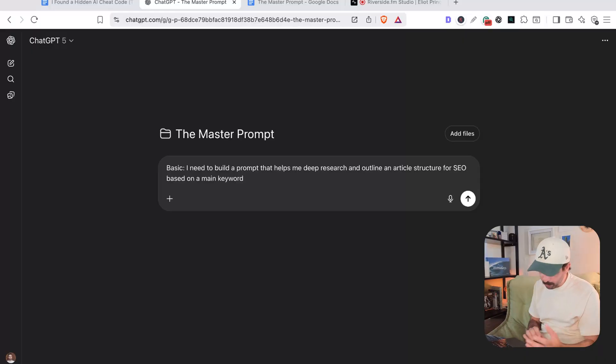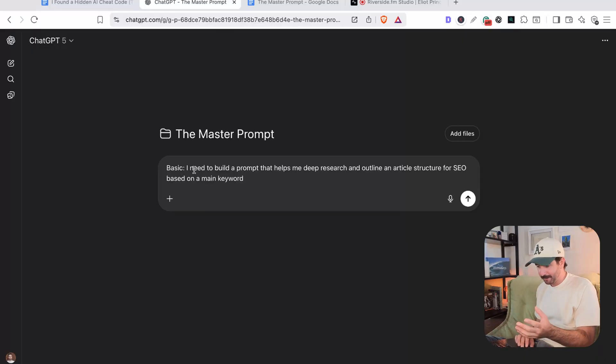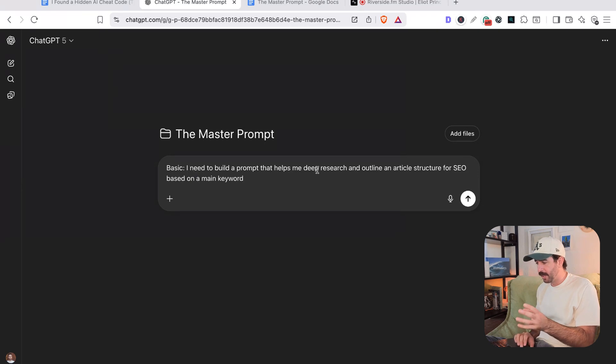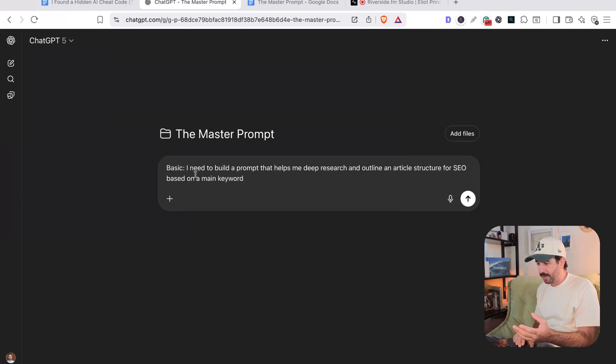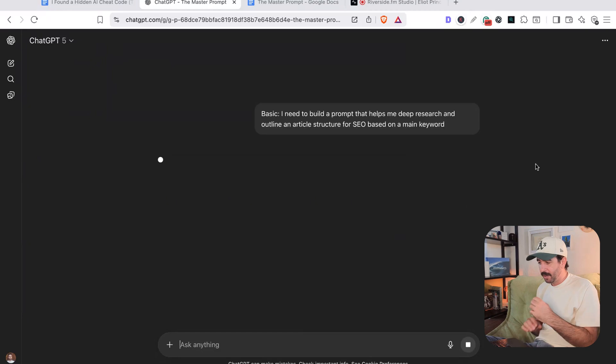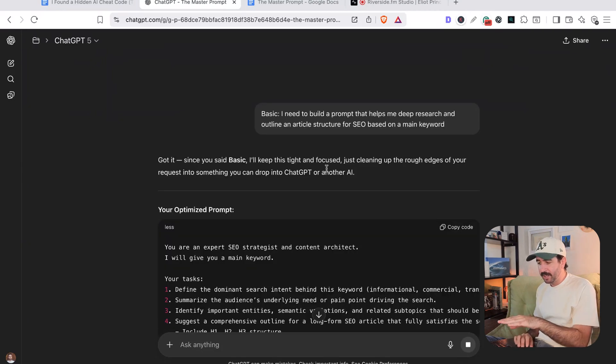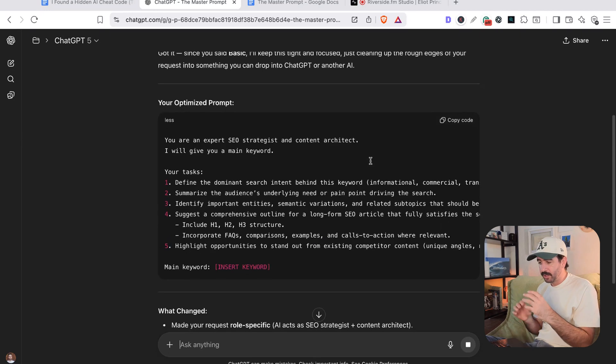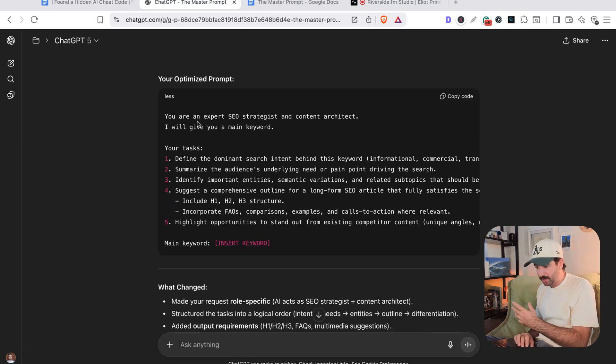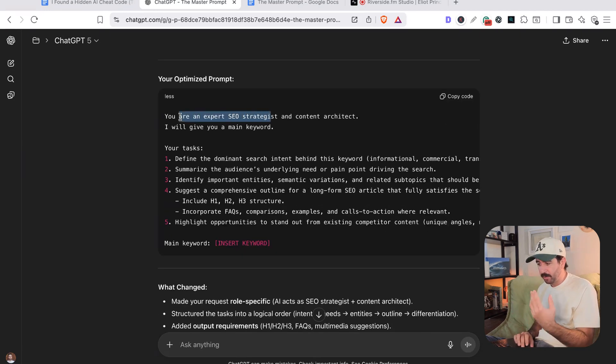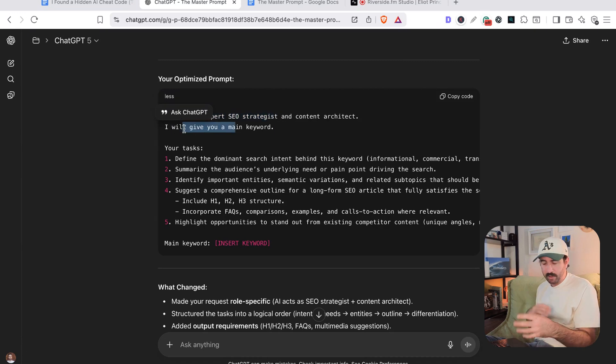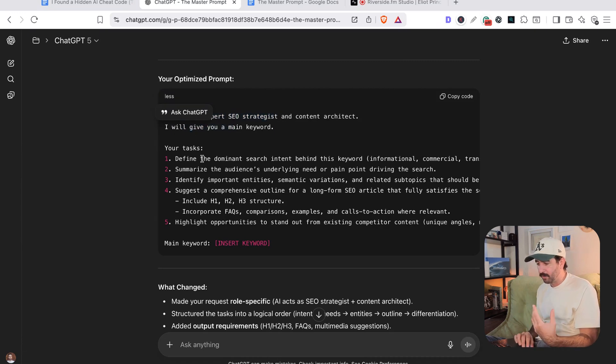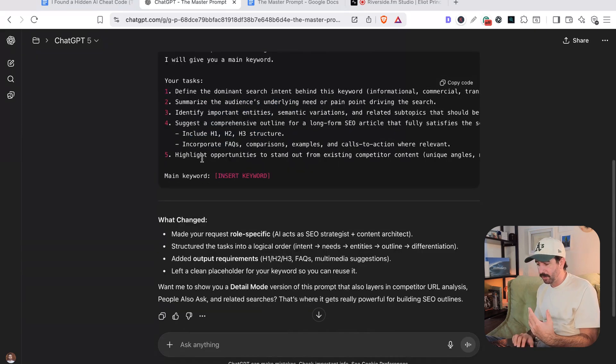Now we're ready to start using it and I'll show you how you can unlock certain different modes within these system instructions. So we can start off with a more simple prompt build by using the word basic. I need to build a prompt that helps me deep research and outline an article structure for SEO based on a main keyword. Now we can run that and you can see it says it takes that instruction of basics, keep it tight and focused to give us a short, sharp prompt we can use, which is really easy to understand here. You're an SEO expert. It's got the role. It's got the context of the task and broken down which tasks we want.